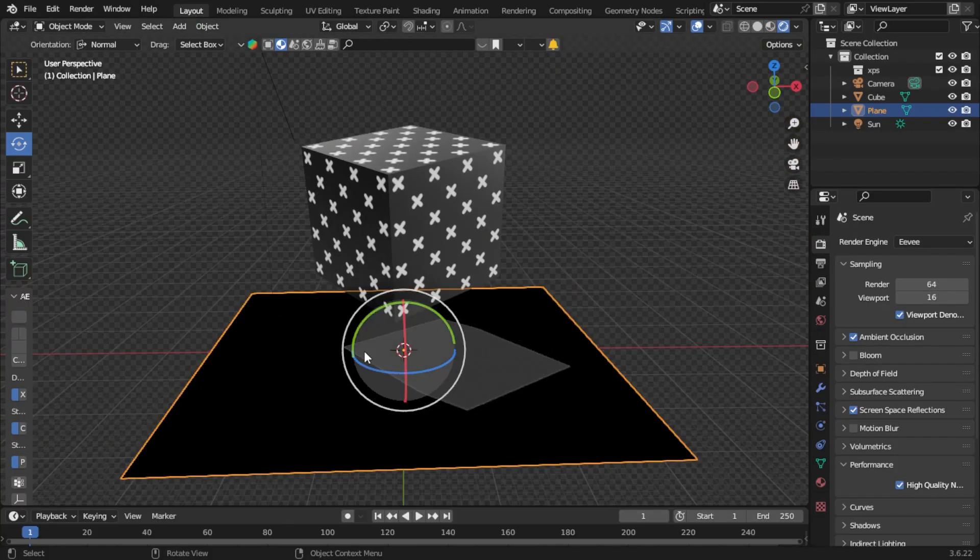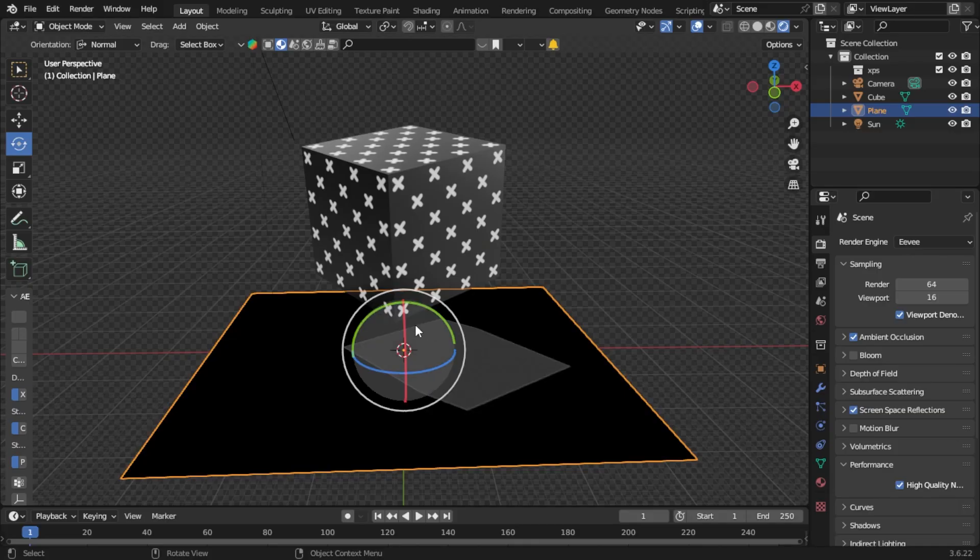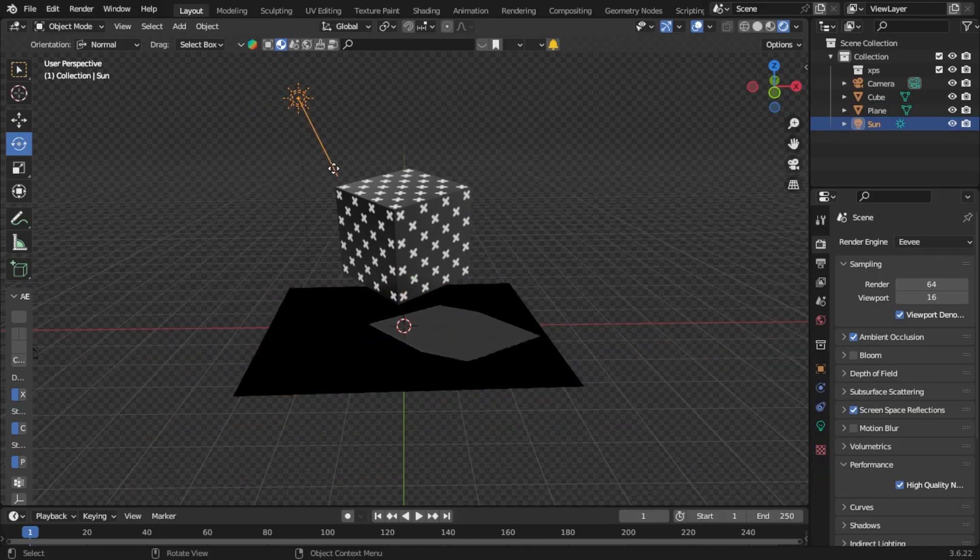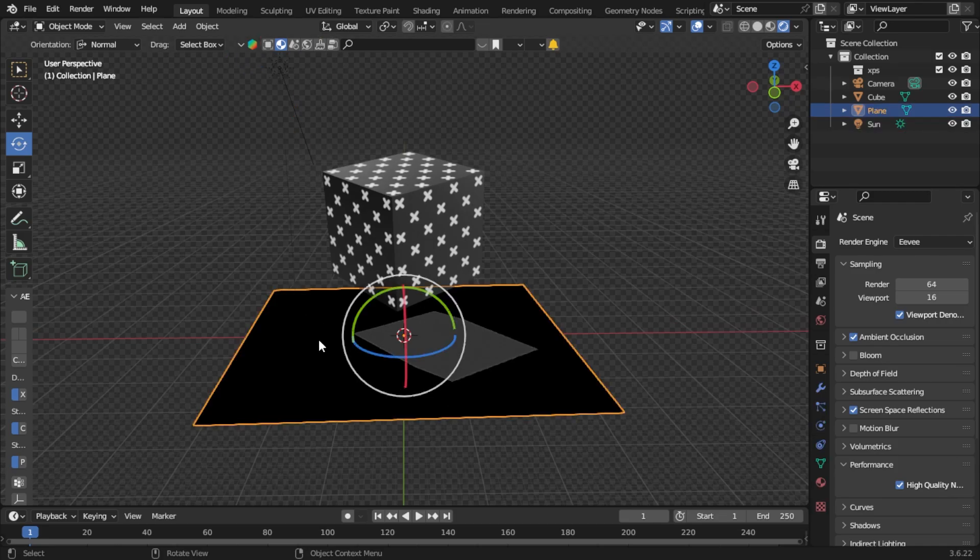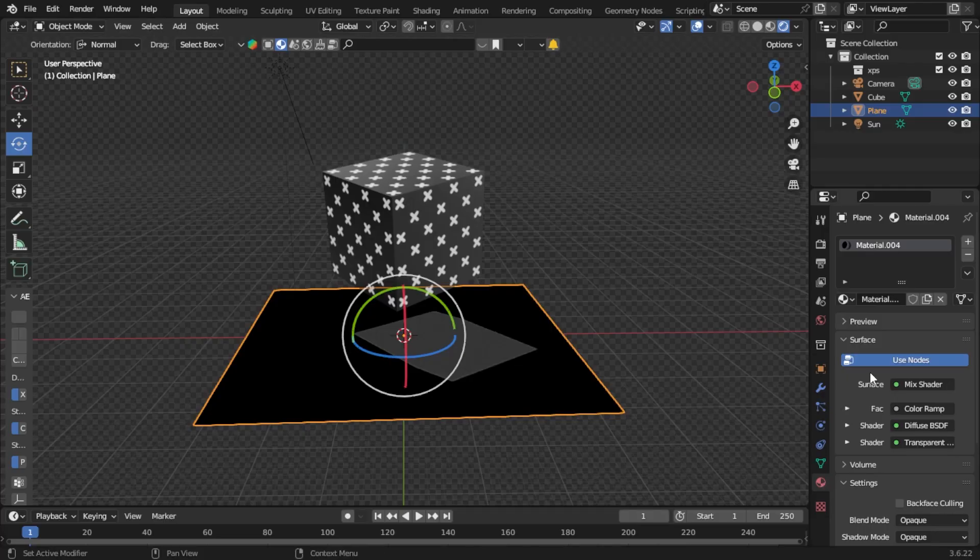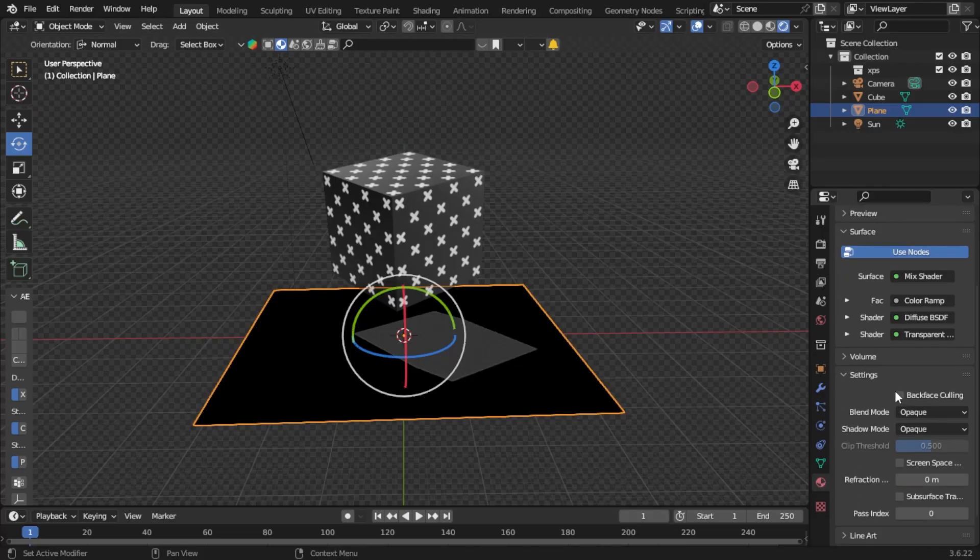If I were to move the light right now, it would position differently, but I'm going to show you how you can fix this issue that you're seeing now. With the plane still selected, go into your materials.